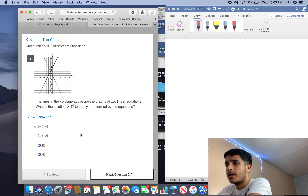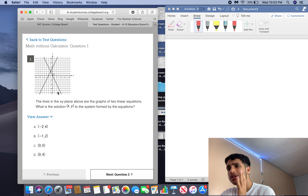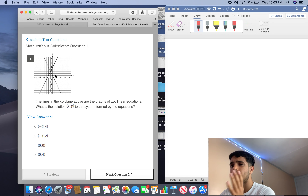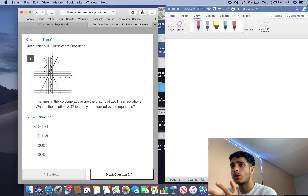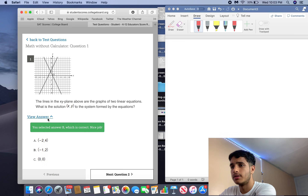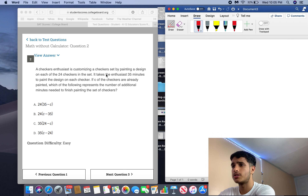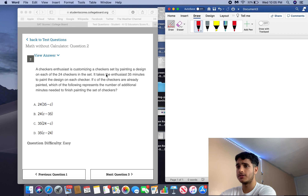Right away I'm looking at this problem and I see it's asking for a solution to the equation — when this gives you two lines, the solution means when do they intersect. They intersect at one point: what's the point? Negative one, two. Answer is B.